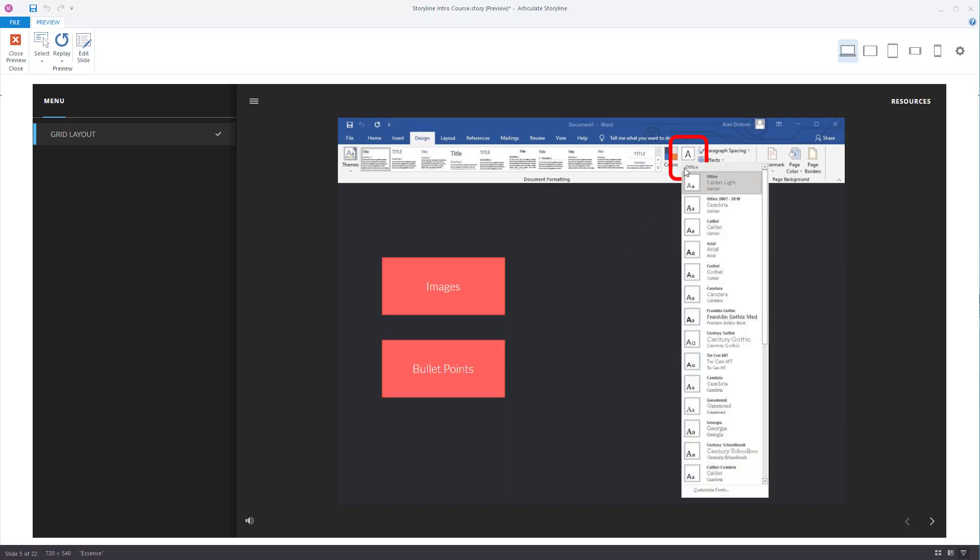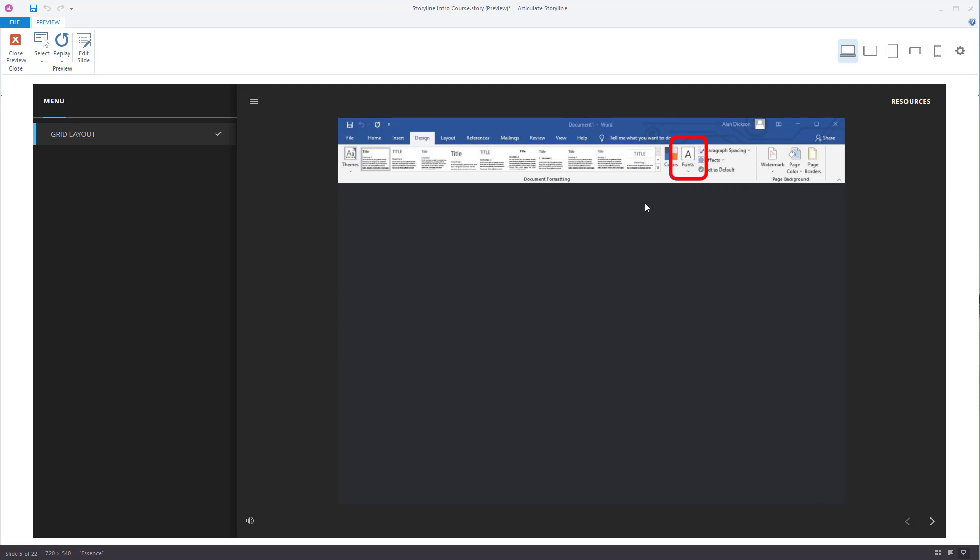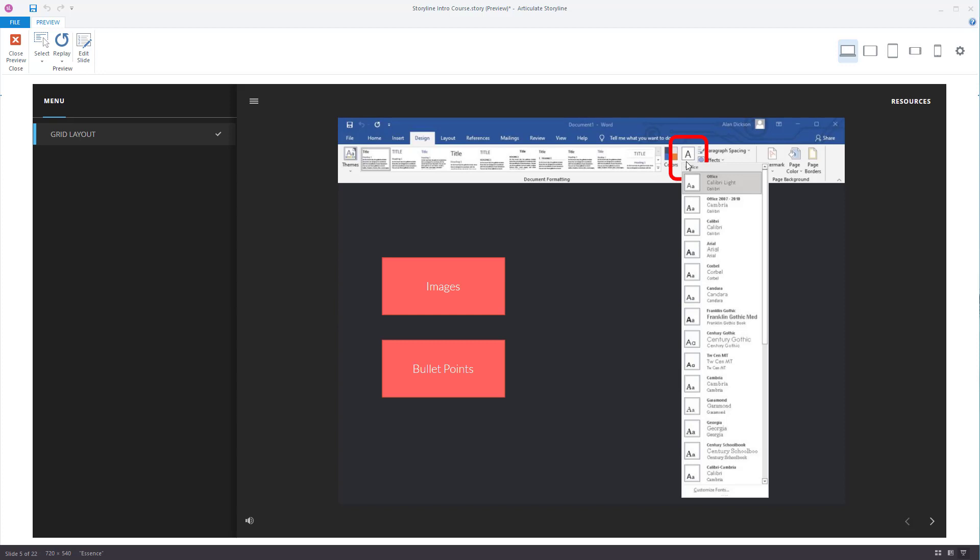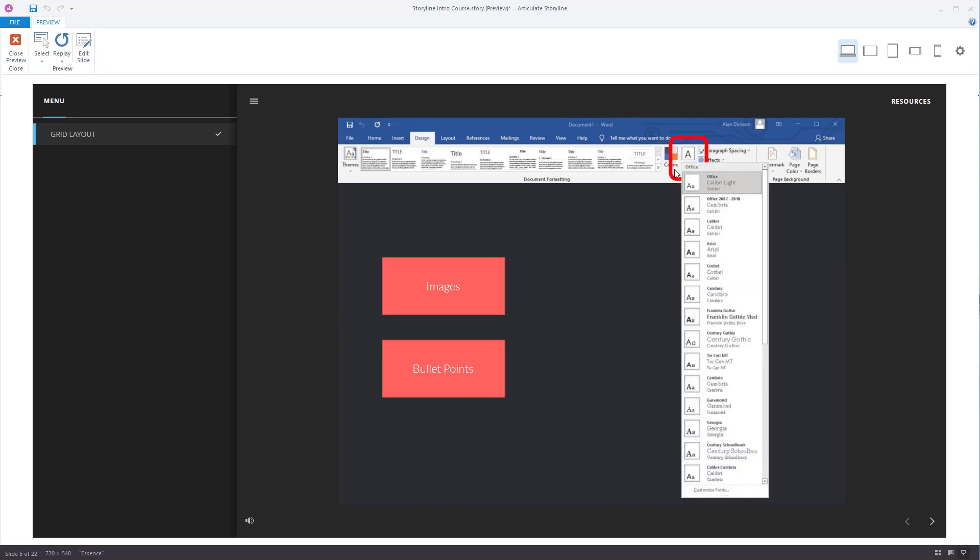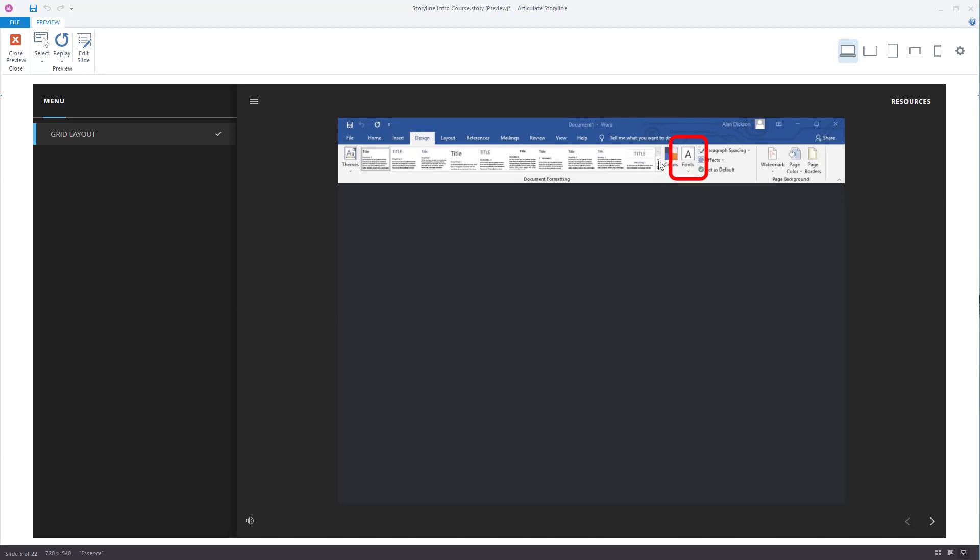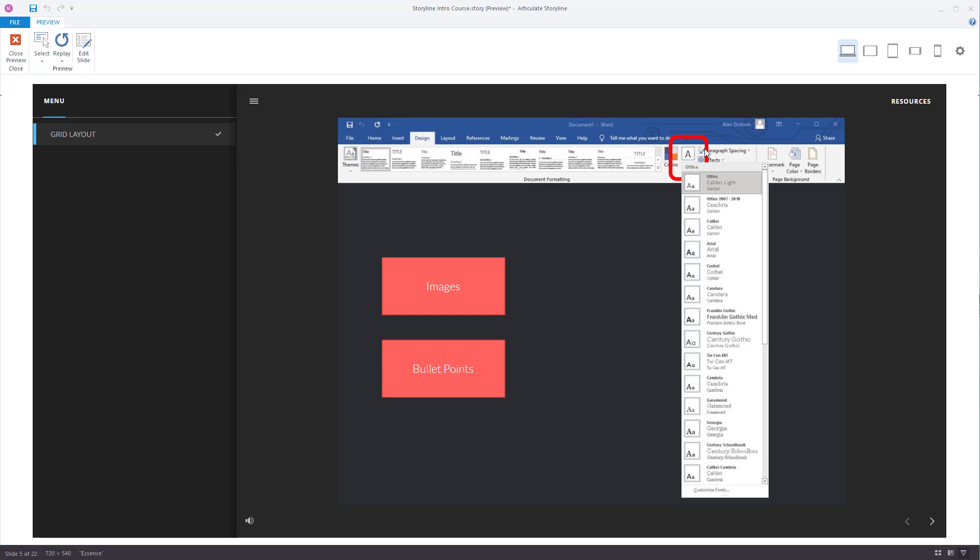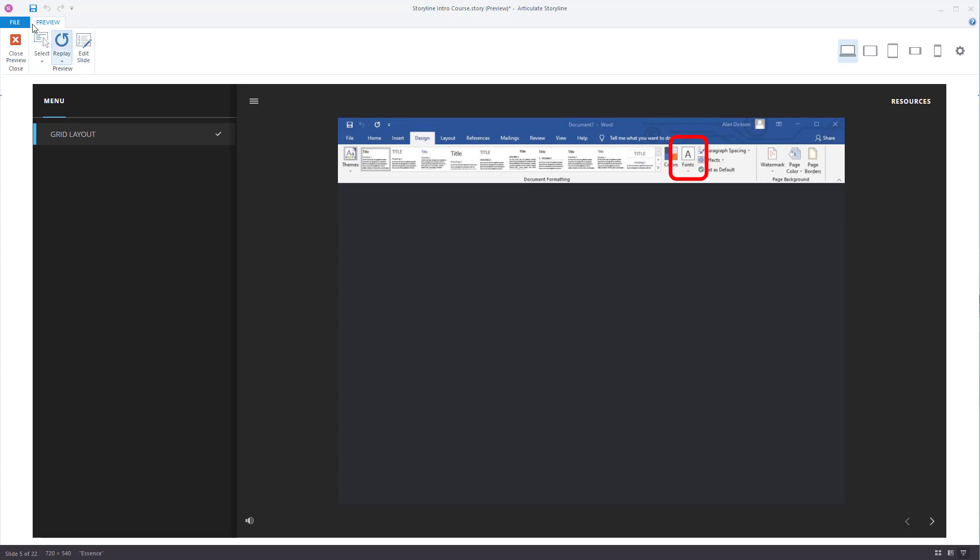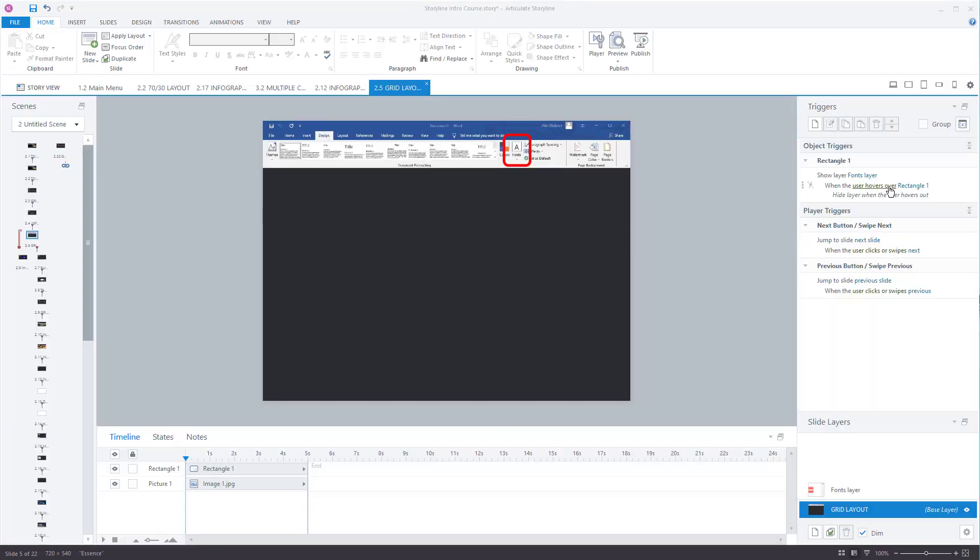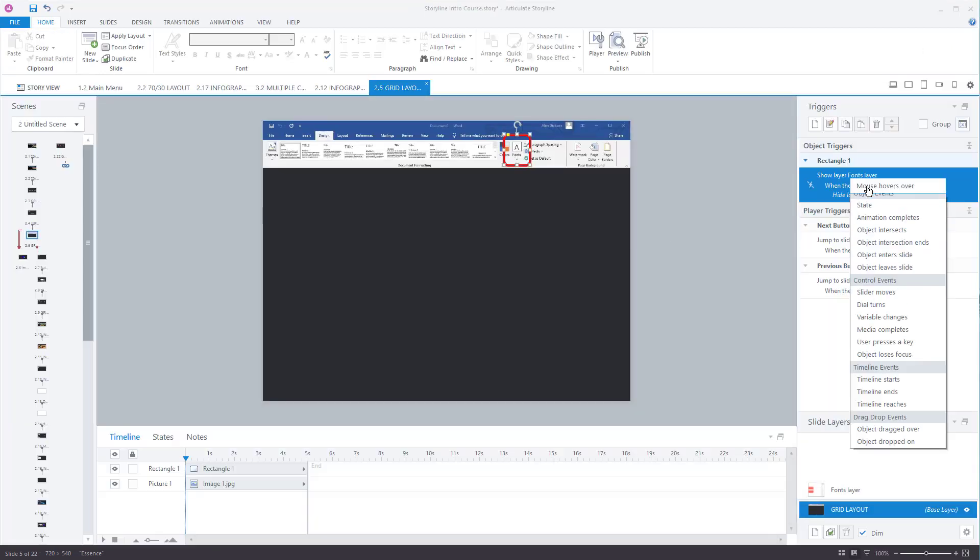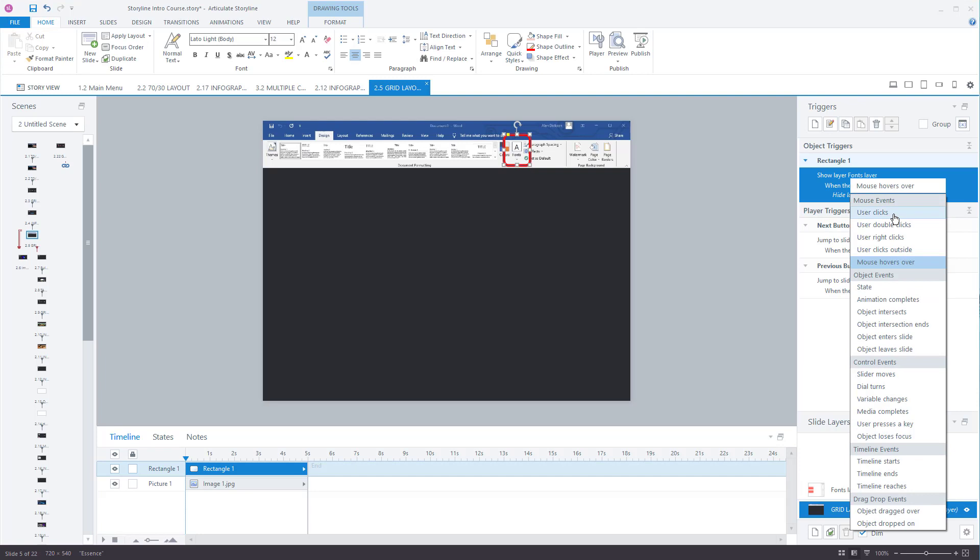When my mouse is not hovering over it though it goes away. So I couldn't then do anything with it. I can't then go and click on images because it disappears. So you've got to choose the trigger which is appropriate for what you're trying to achieve.